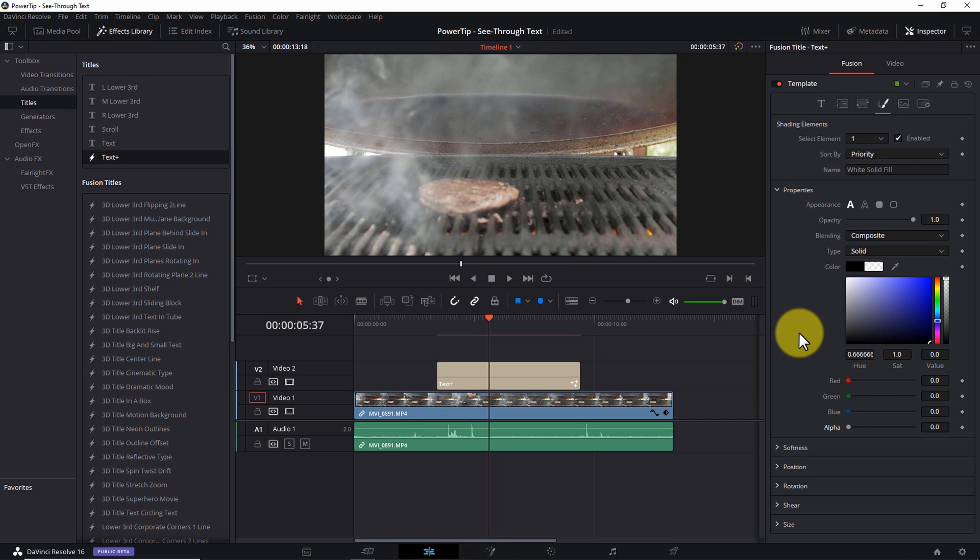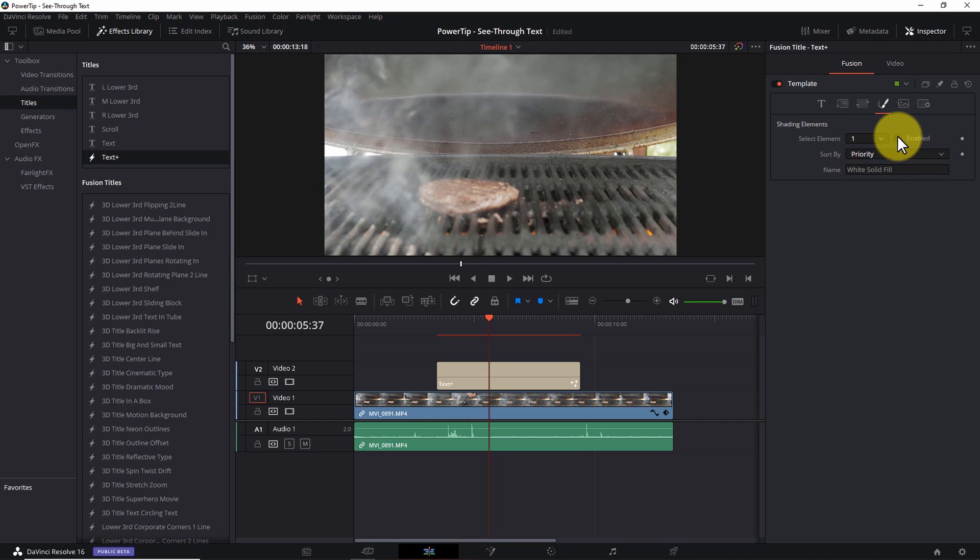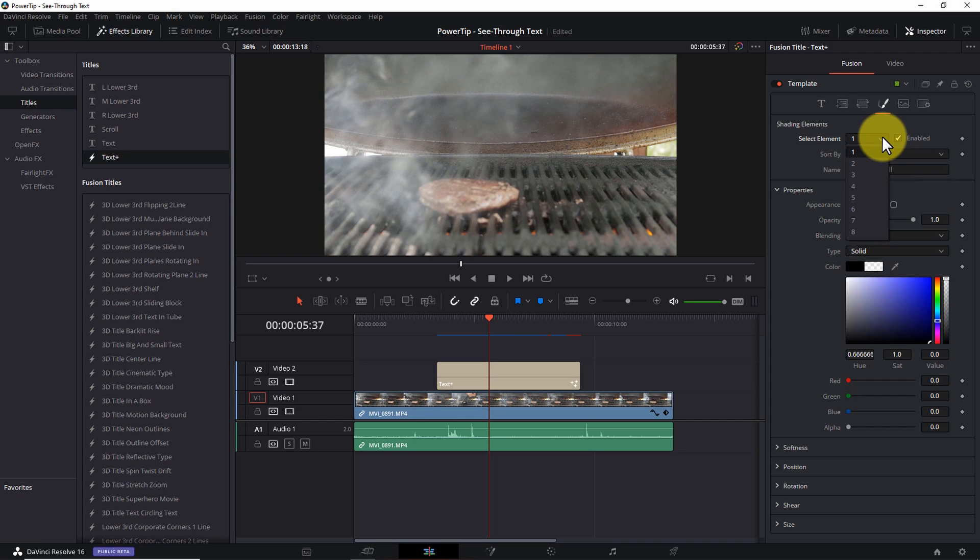Step four: add a text border. As a side note, under shading elements, number one is the text itself. And if you disable it, the text disappears. So by default, with element one selected, any changes you make to the properties on this tab affect the text we typed a moment ago. Also by default, all the other elements are disabled.